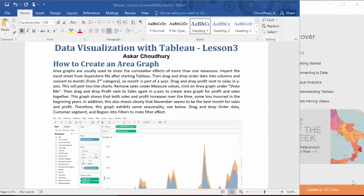Today, in lesson 3 on data visualization with Tableau, we'll create an area graph. Area graphs are usually used to show the cumulative effects of more than one measures.